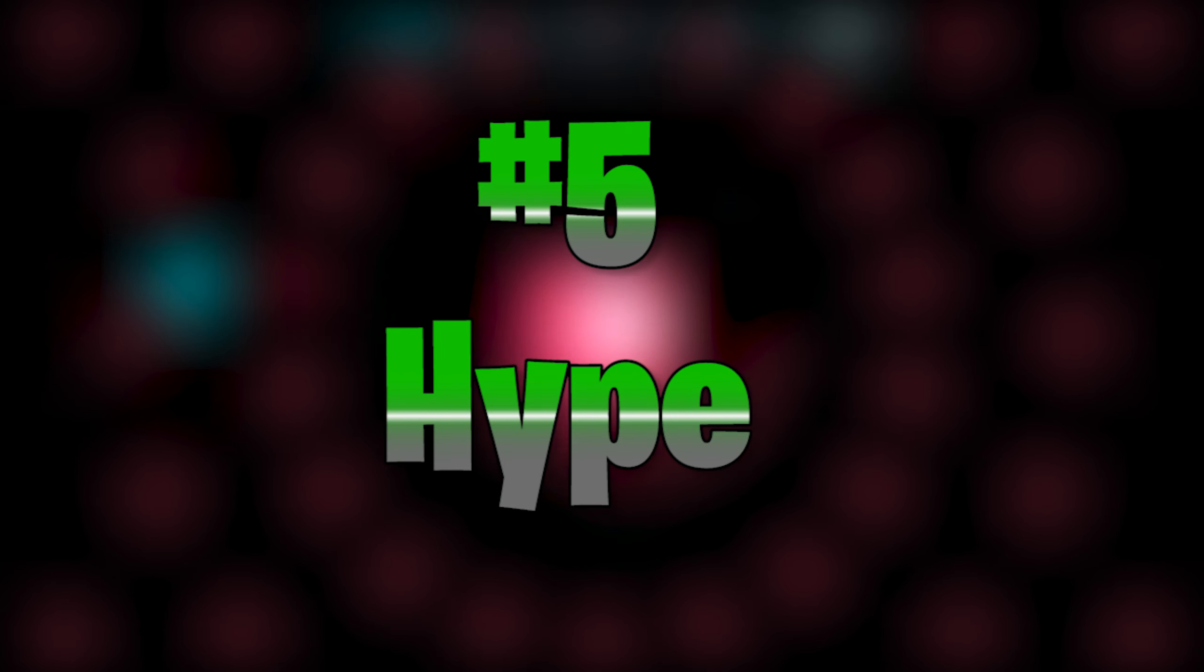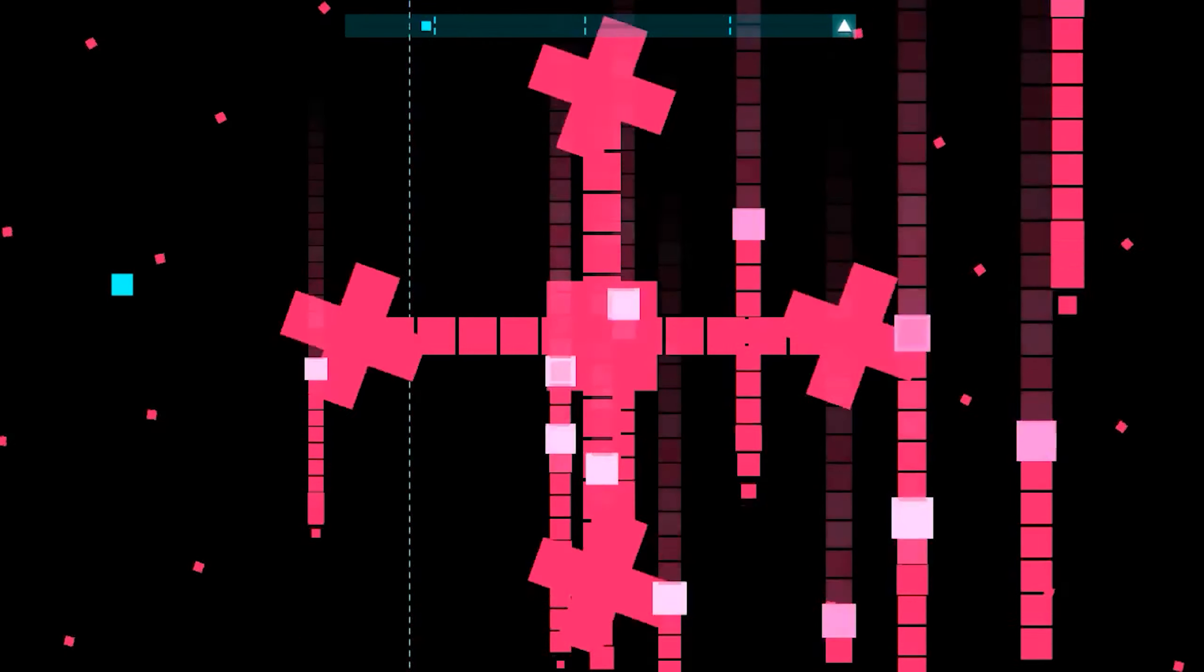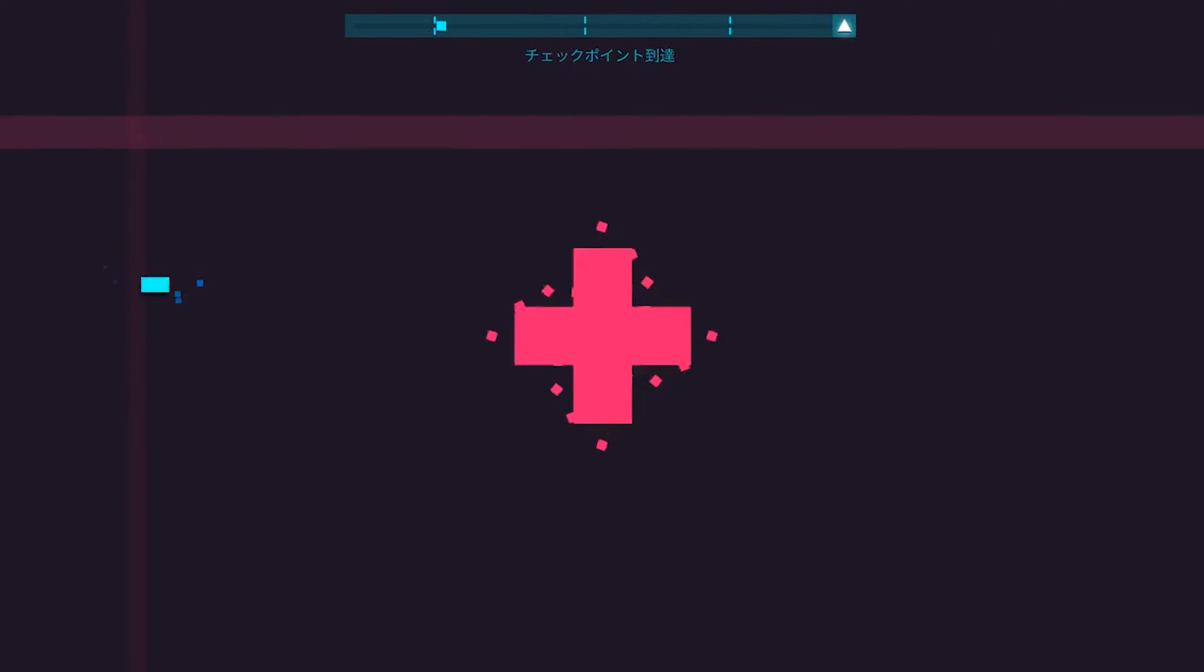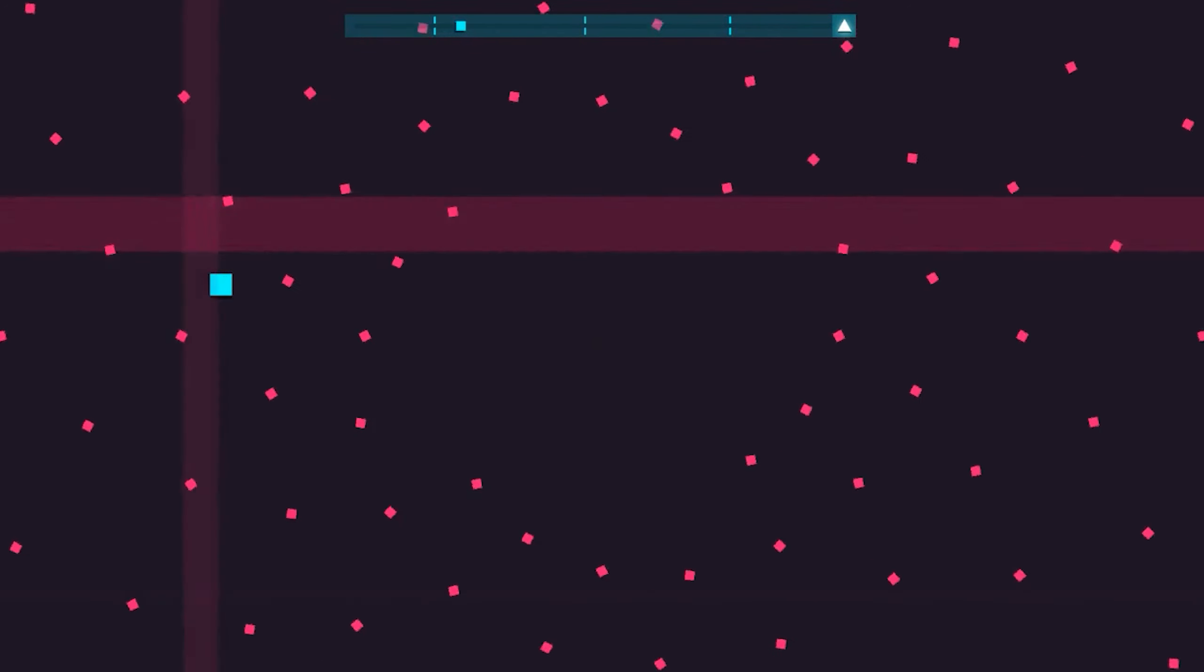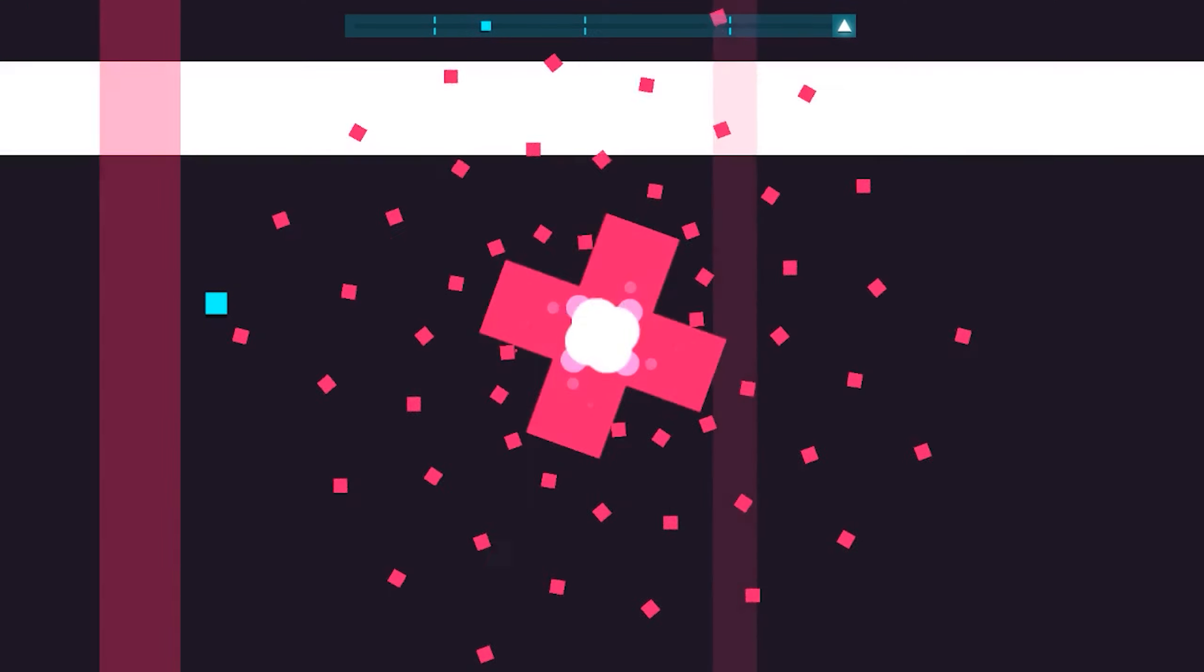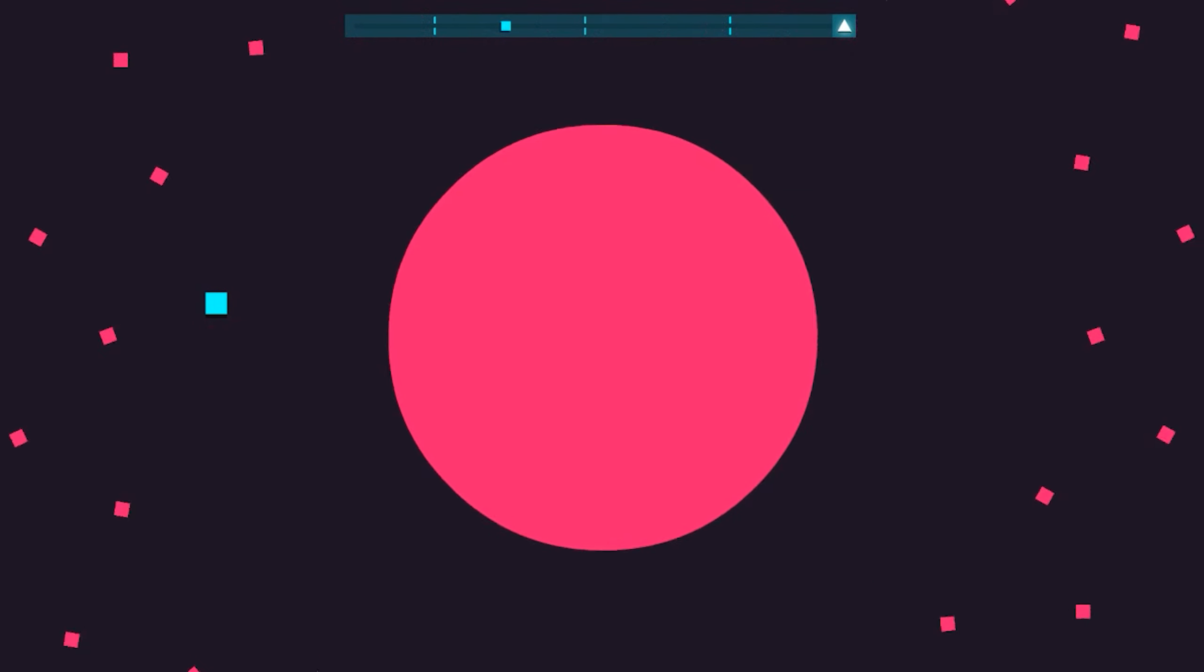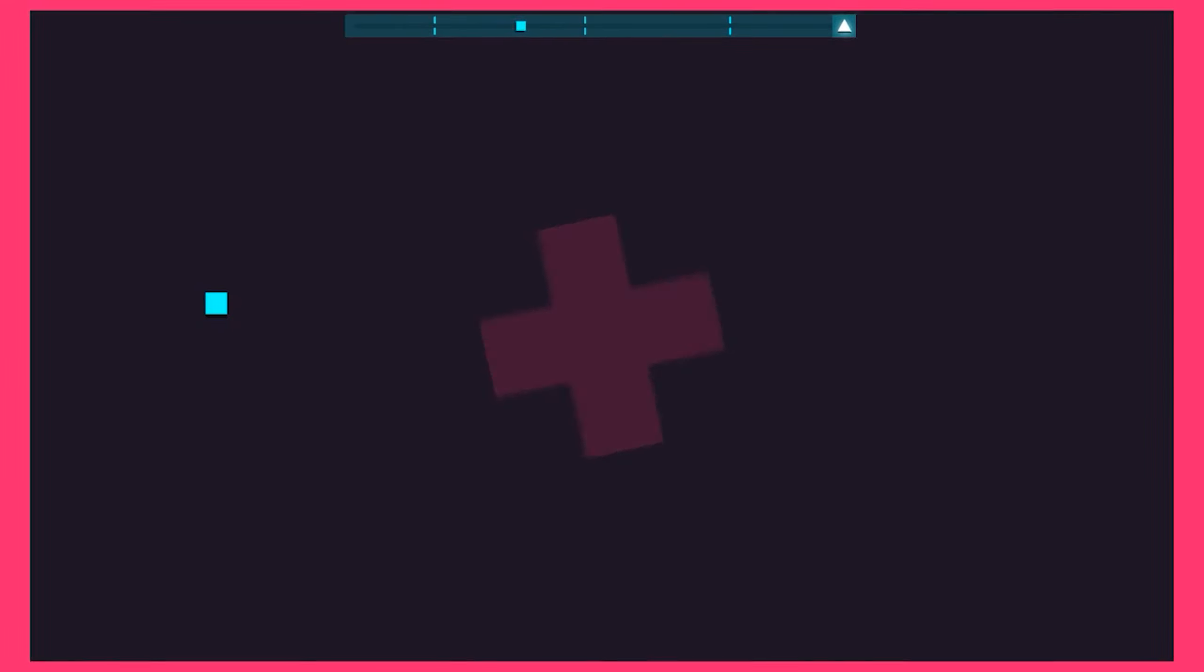Alright, number 5 is a real favorite, Hype. Now, the song itself, Hype is just really good. I mean, it's kinda hard to make bad music when your name is literally Tokyo Machine. But the level itself just feels like it's so alive and it seems like the game is playing you instead of you playing the game because of how much they throw at you in a cheerful and playful atmosphere.